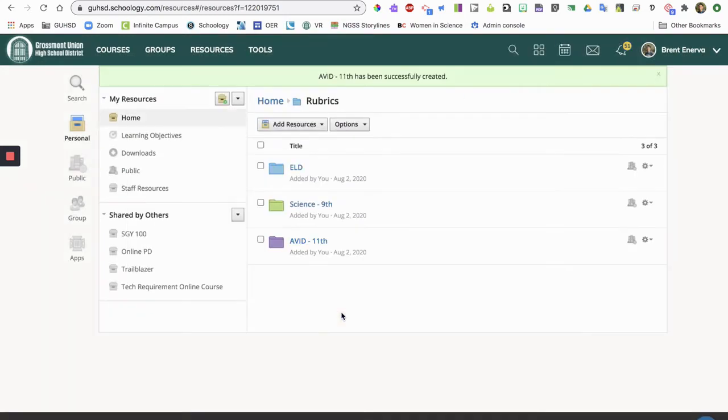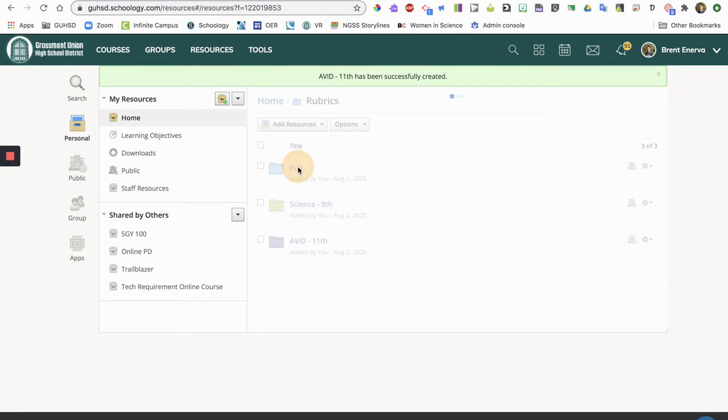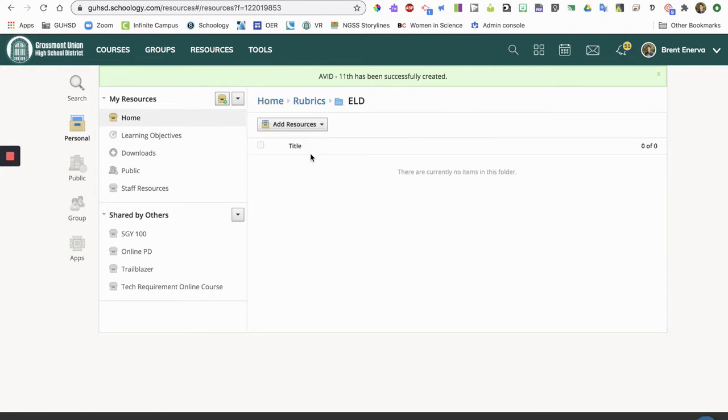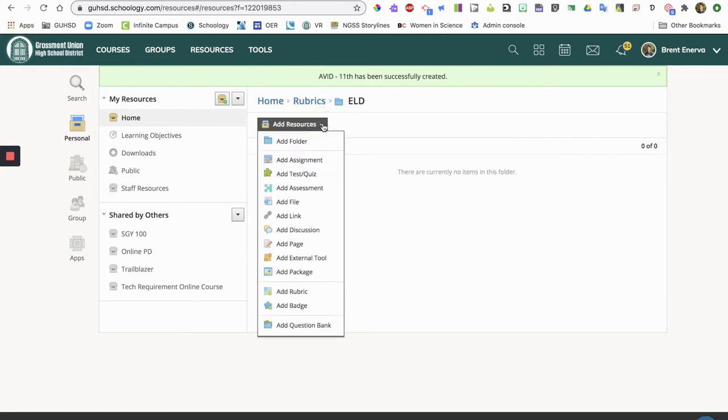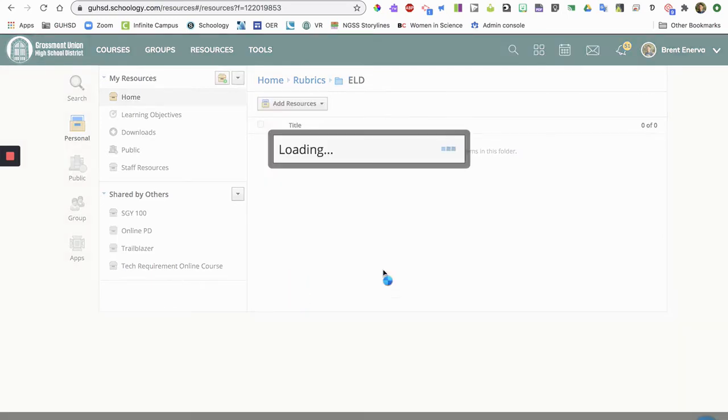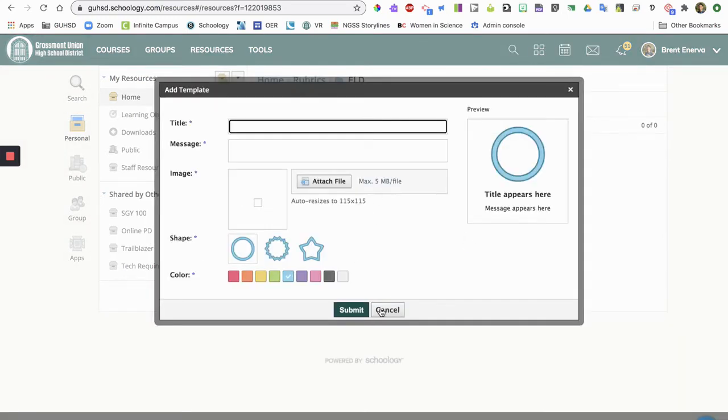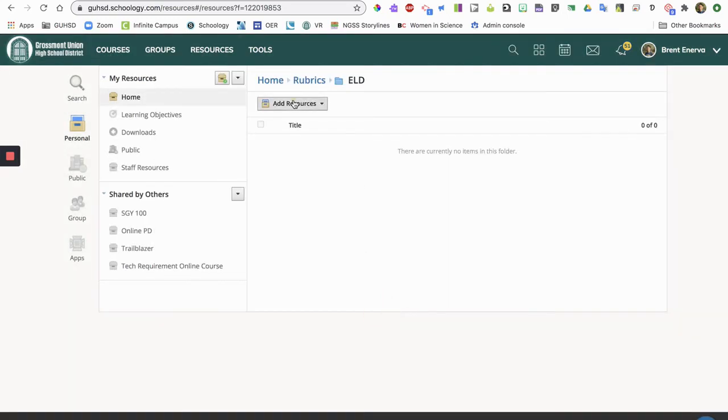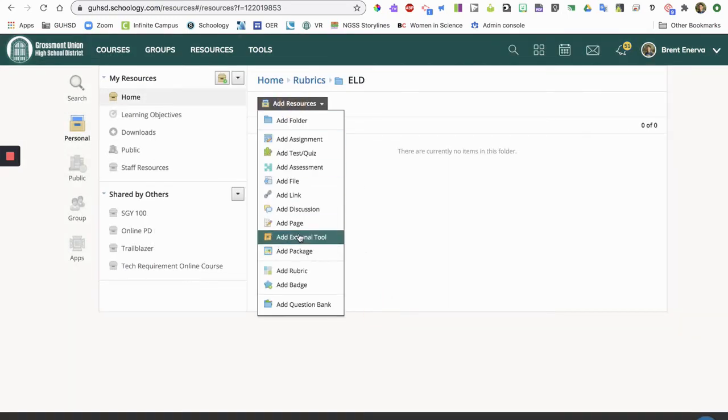All right, so now I have a place for all my rubrics. So I'm gonna go into ELD, for example, and I'm going to create a rubric. So I'm gonna add that resource, switched on, click on add rubric.